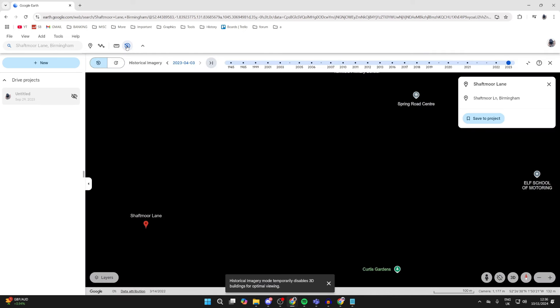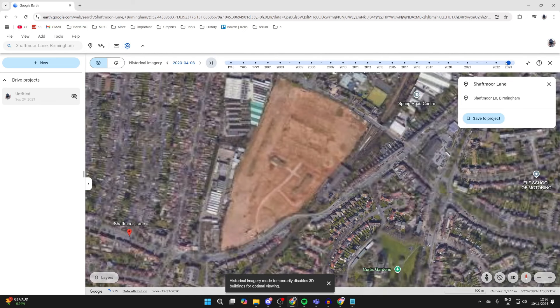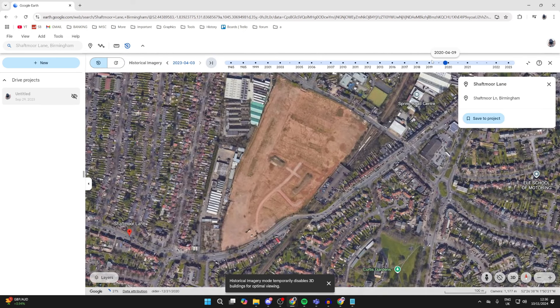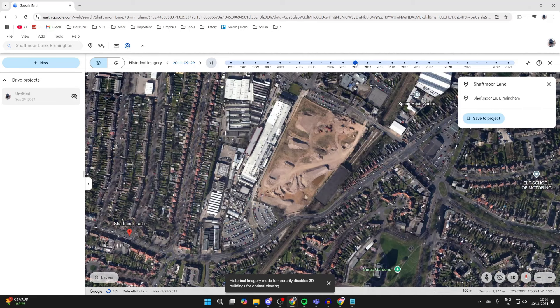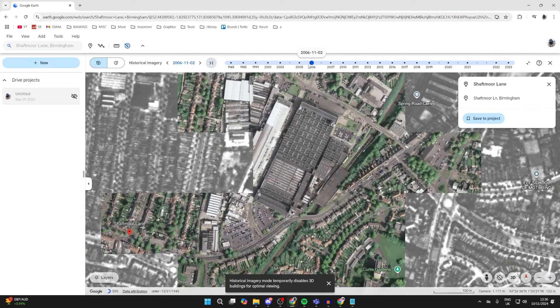Go and click on it, and then at the top you can adjust the date by clicking, holding, and dragging. You can see how it will look. It's that simple! If you found this useful, then leave a like.